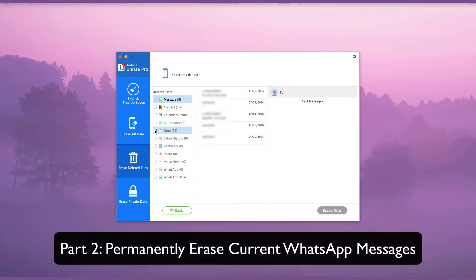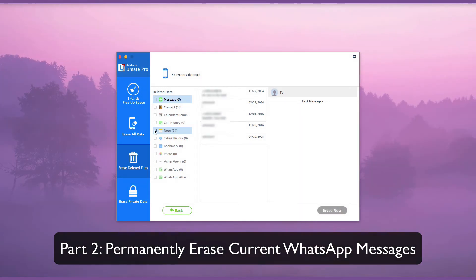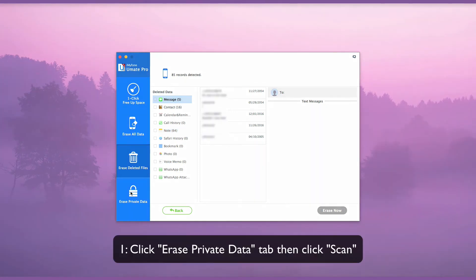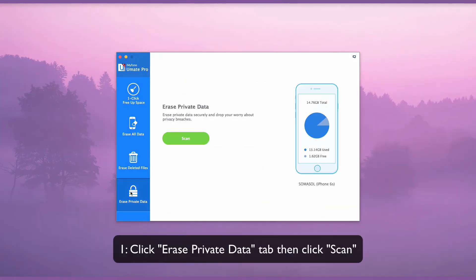Now we will take a look at permanently erasing current WhatsApp messages. If you have some sensitive WhatsApp messages and do not want anyone else to access them, you should permanently erase them. Click on the Erase Private Data tab and then click Scan.